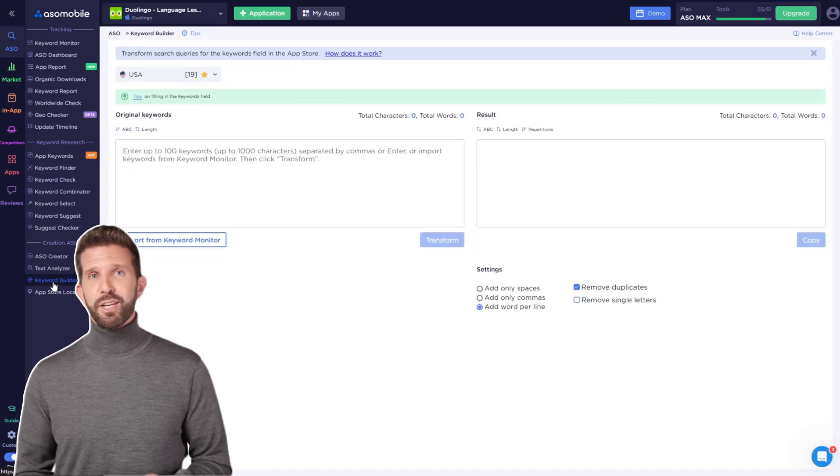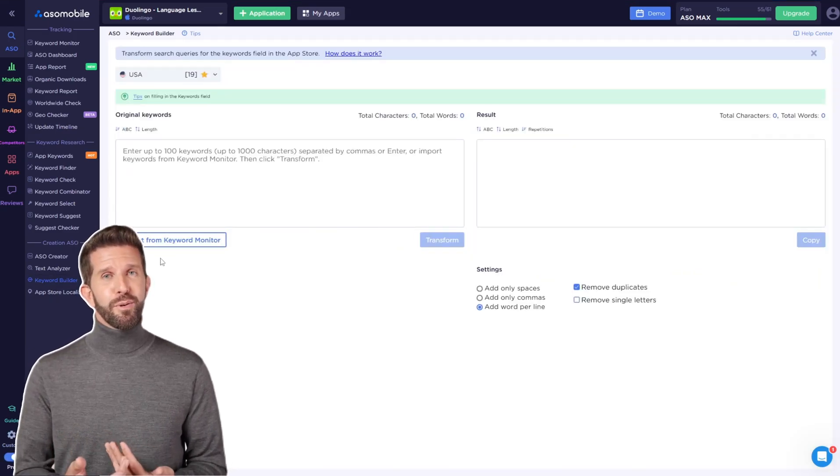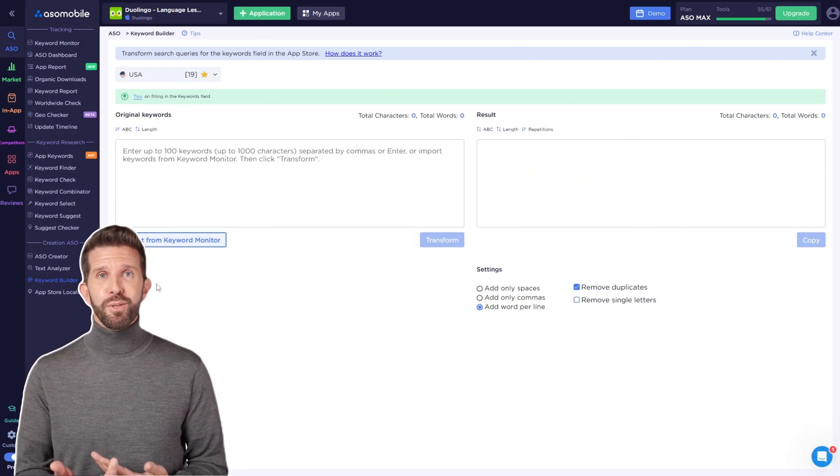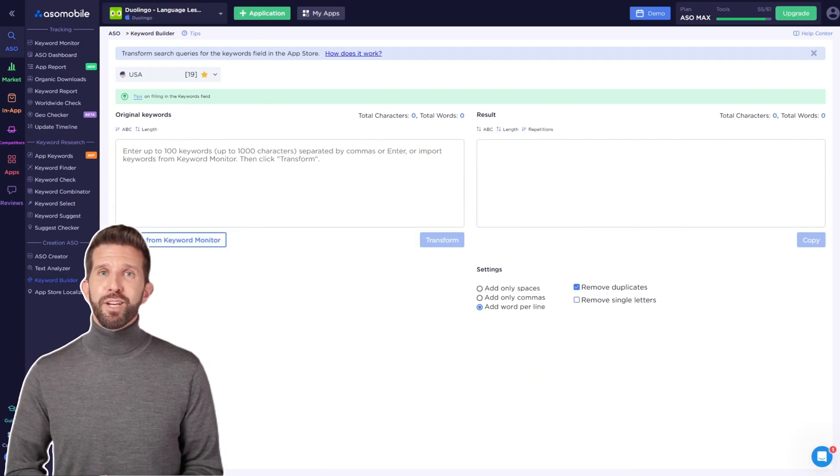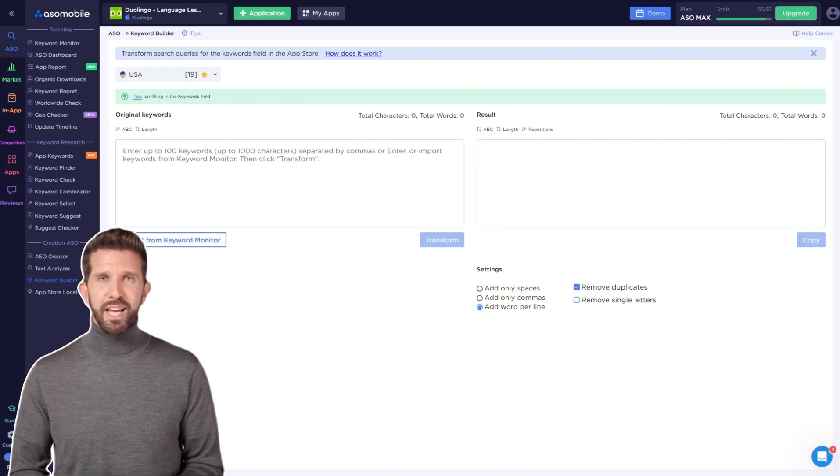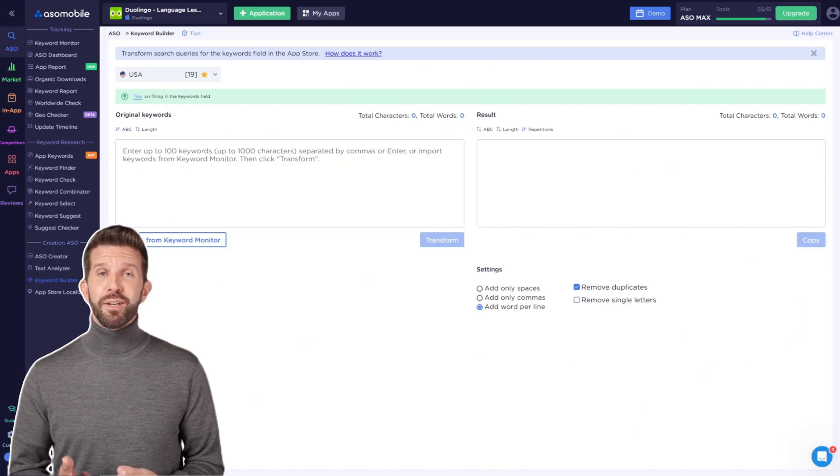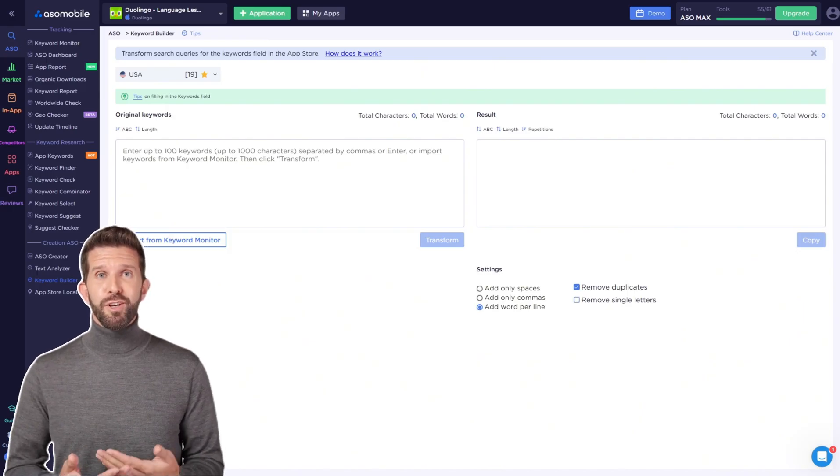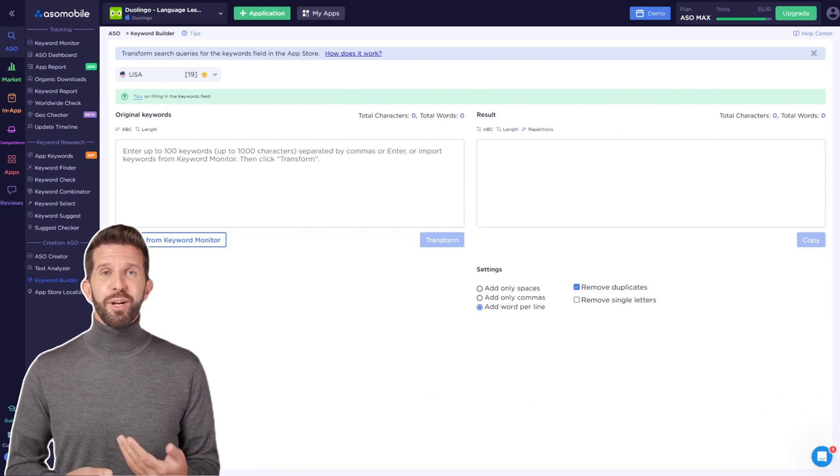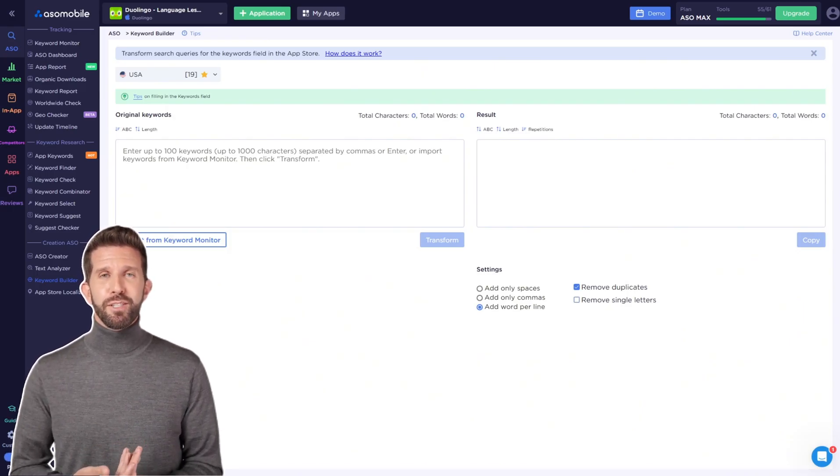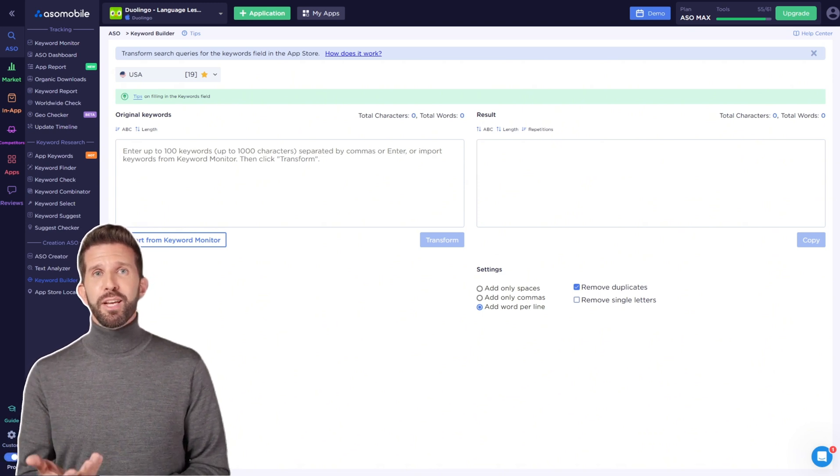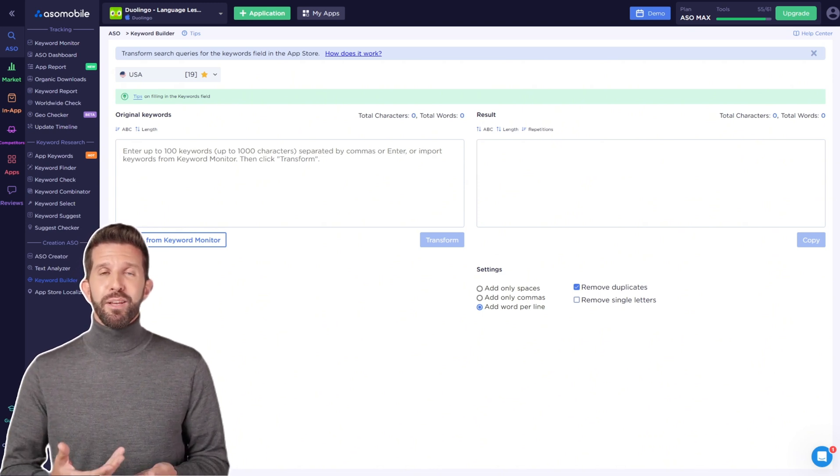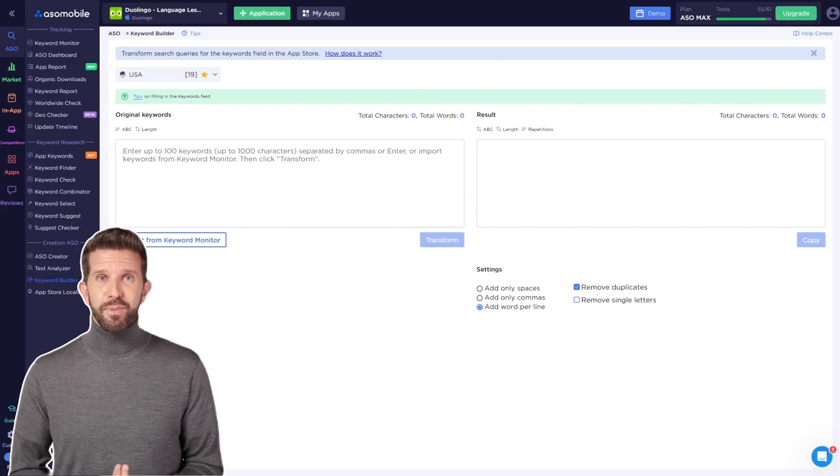you can easily convert your list of search queries for the keywords field in the App Store. According to App Store rules, you need to enter words in the keywords field without repetitions, separated by commas and without spaces. I'll leave a link below the video to a guide on optimizing metadata in the App Store.